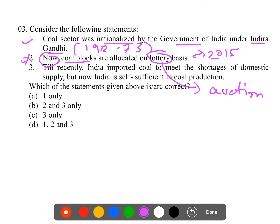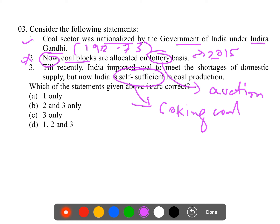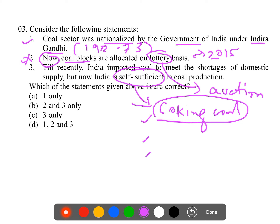Statement three - India imports coal to meet the shortage of domestic supply but is now self-sufficient in coal production. This is wrong because India still imports coal for metallurgical purposes, called coking coal. We are the largest importer of metallurgical-grade coking coal because Indian coal has high ash content and high moisture content, making it unfit for that usage. India is the third-largest producer of coal after China and the US. Only the first statement is correct, so the answer is option A.